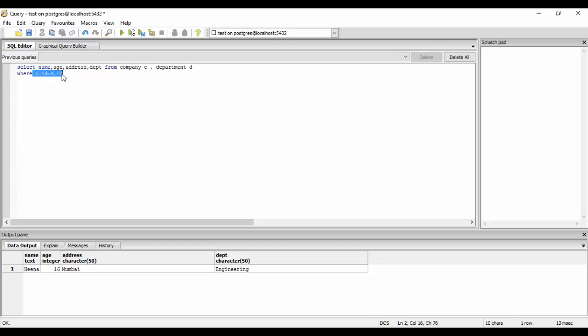That is C.id and D.id. You could run it and you see that we get a similar result. Thank you! What you need to do is subscribe for more and stay tuned.